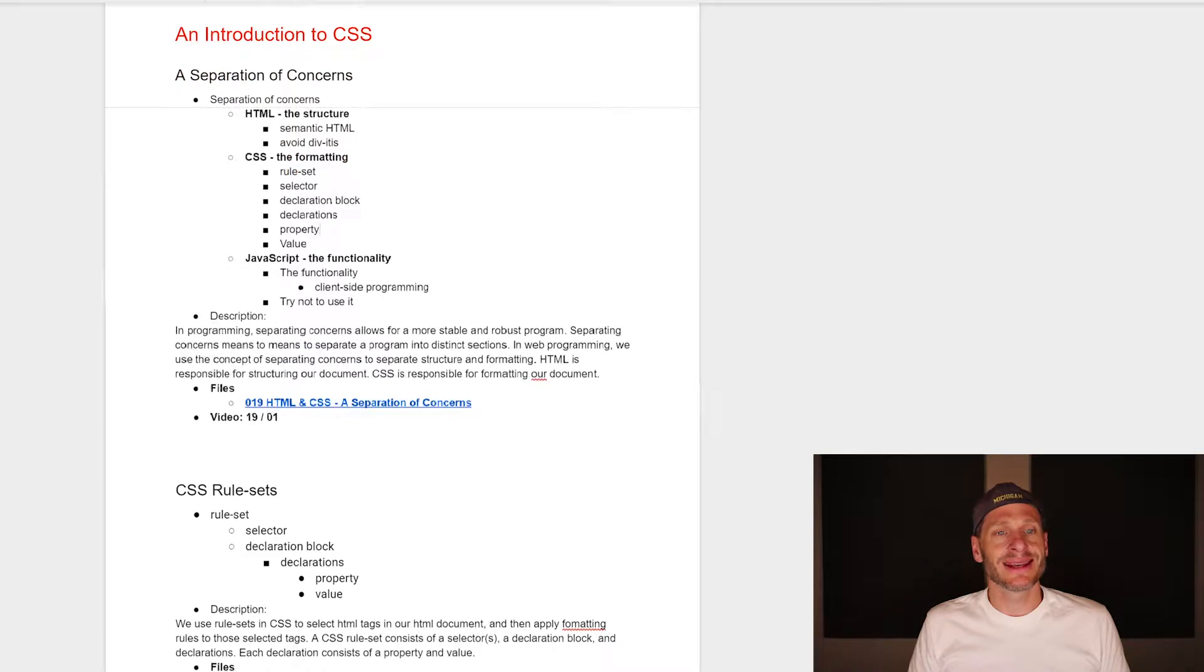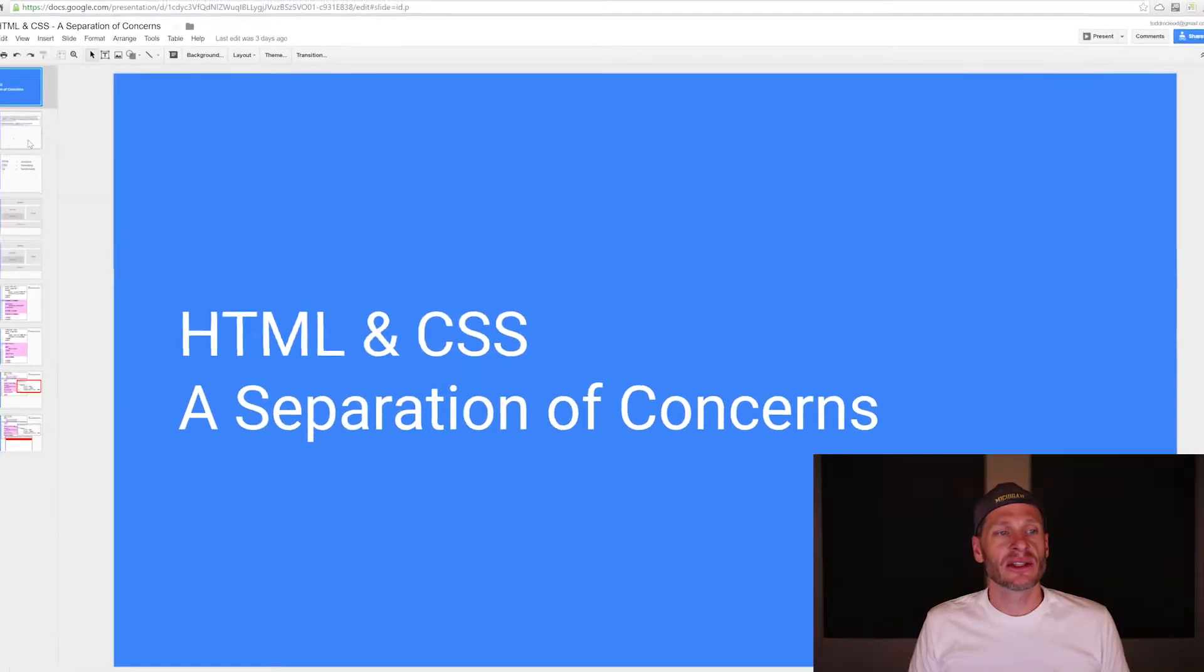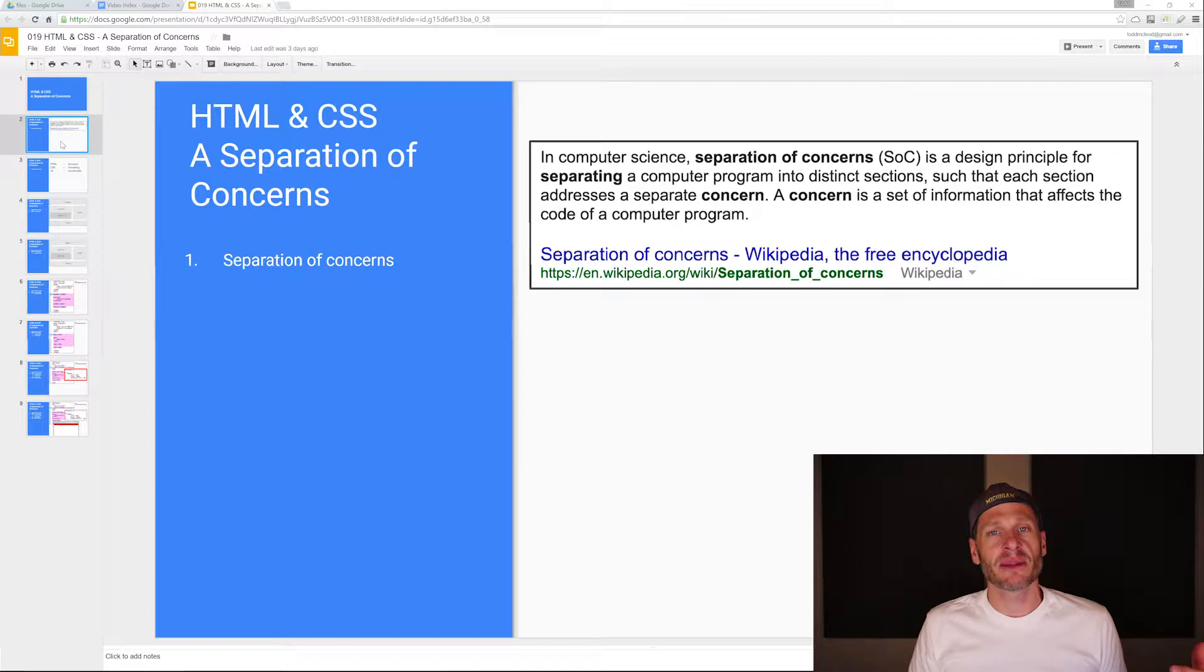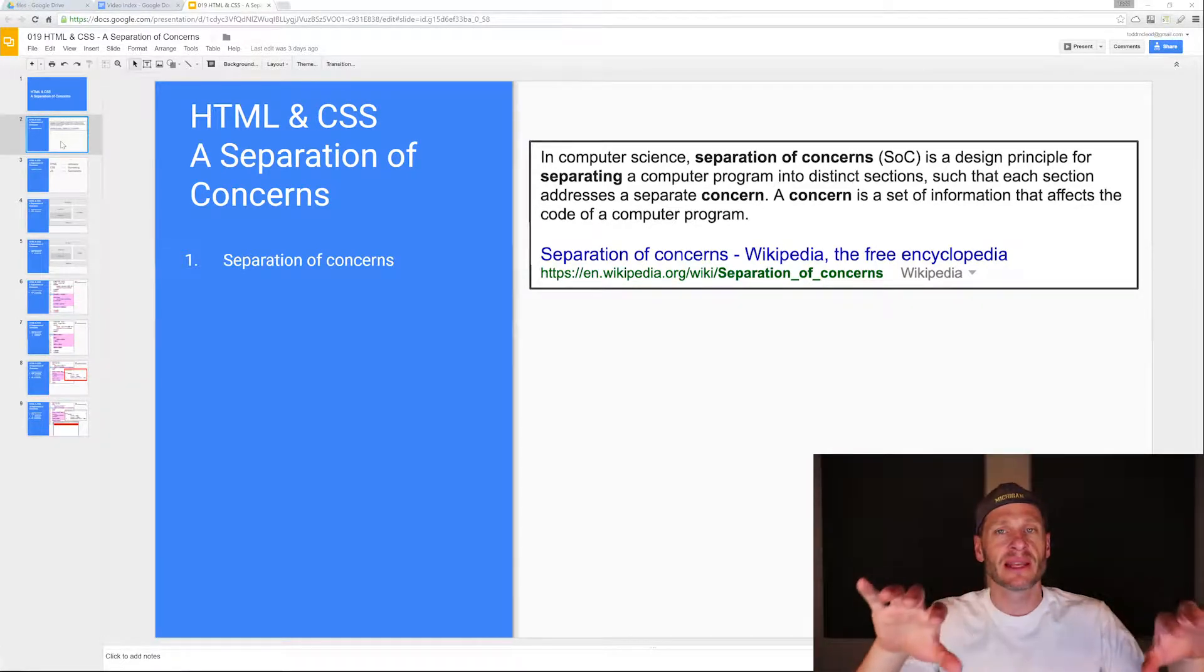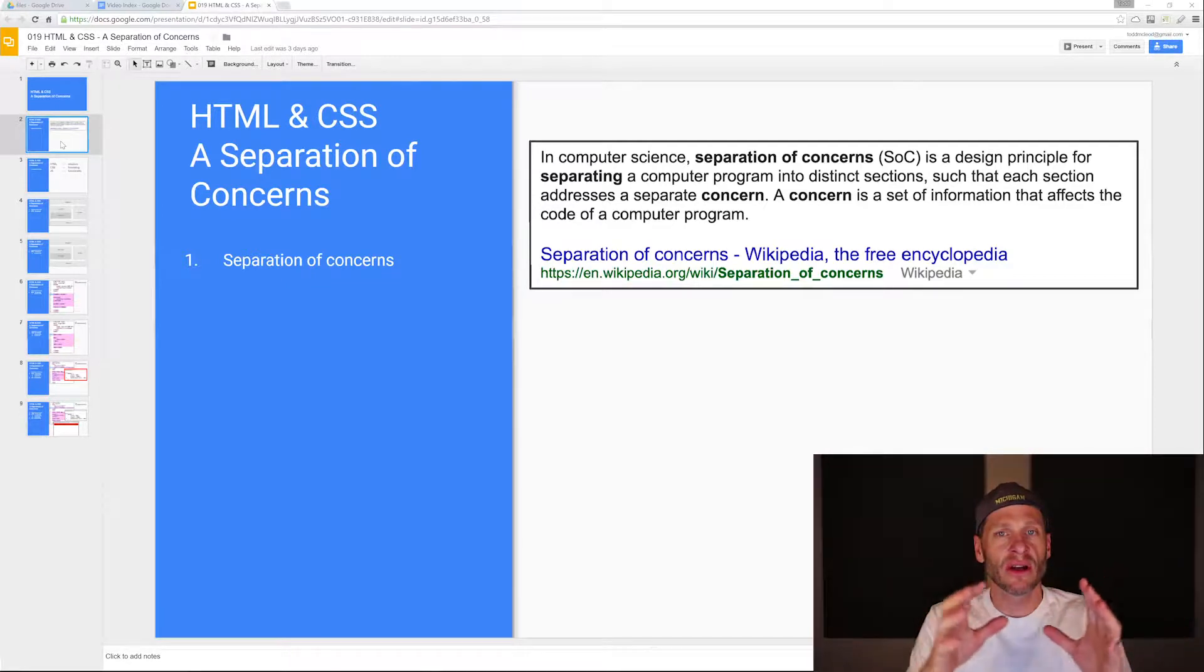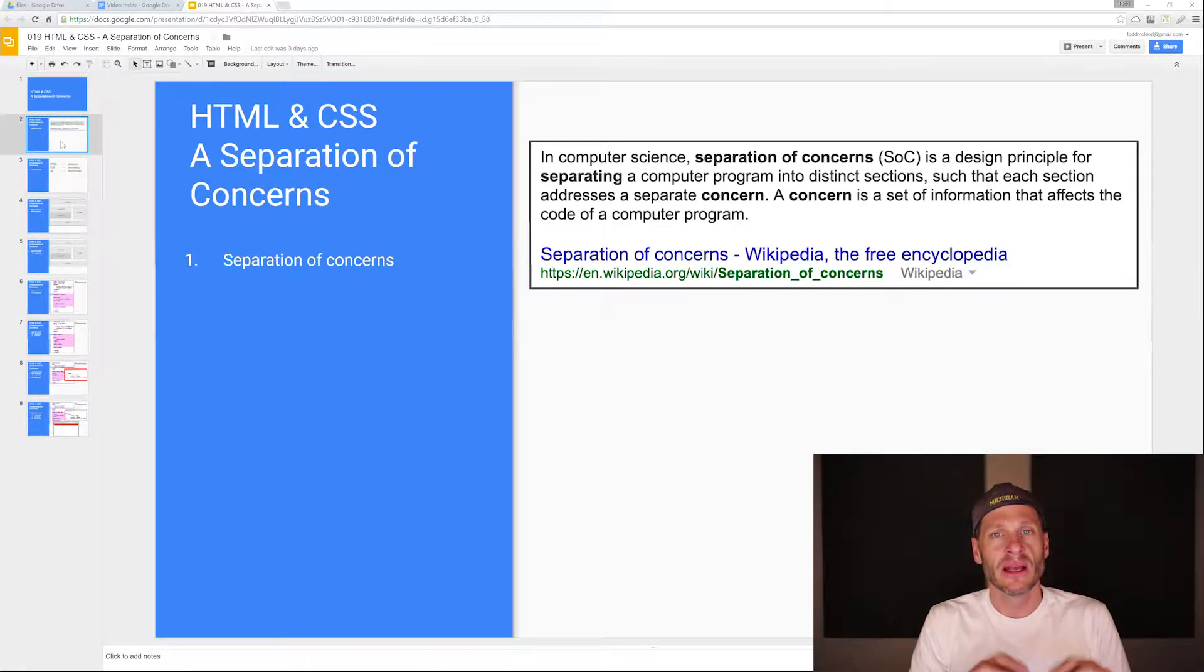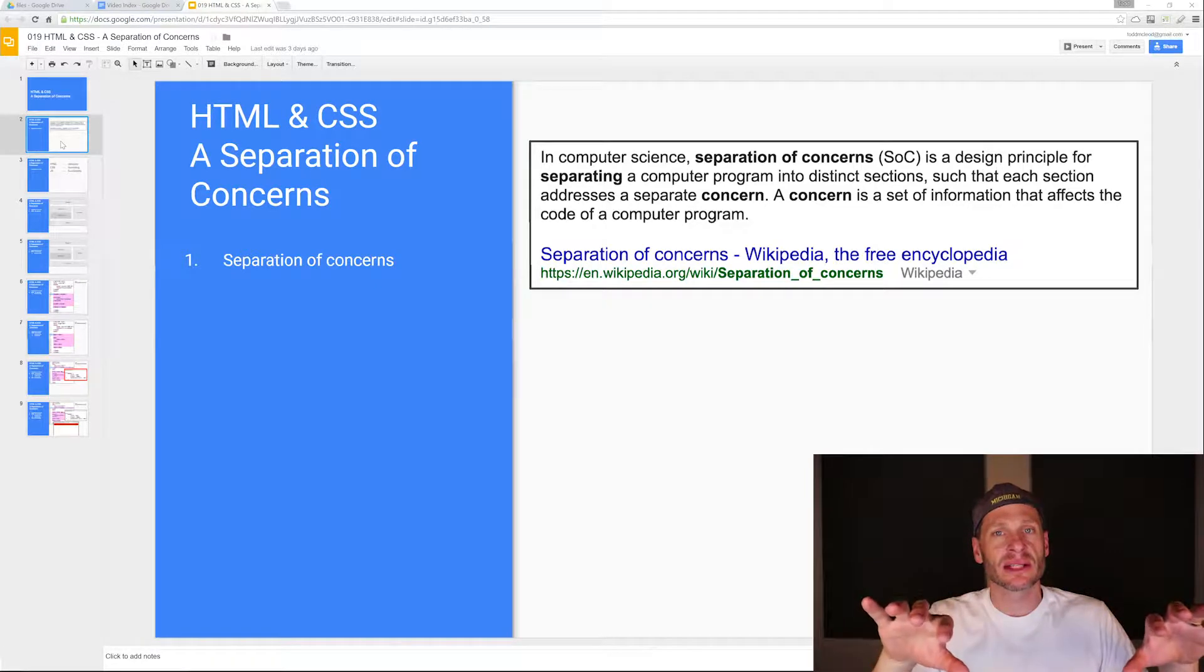So the first thing is separation of concerns. Separation of concerns is a programming concept which means you want to put different things in different areas. You don't want to have all of your code combined into one big pile, one big document. You want to separate those concerns out.